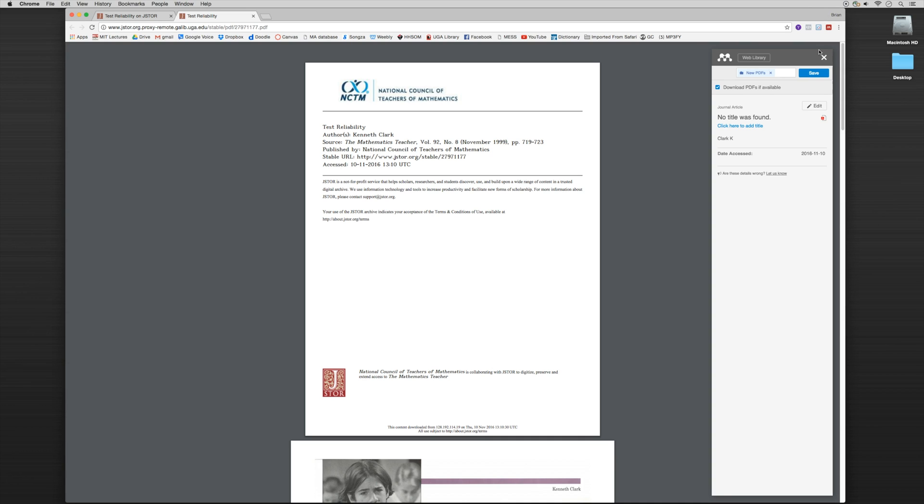It's telling us here that the PDF is accessible. However, there's no metadata that's associated with this particular article. So there are two routes that we can go.